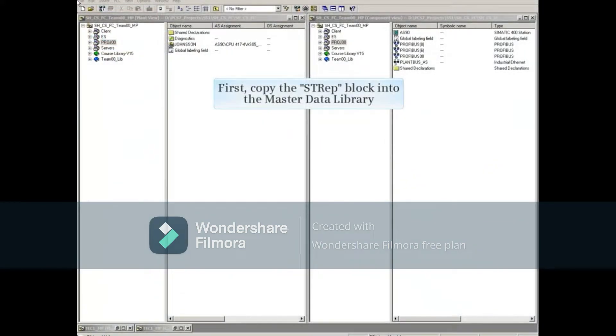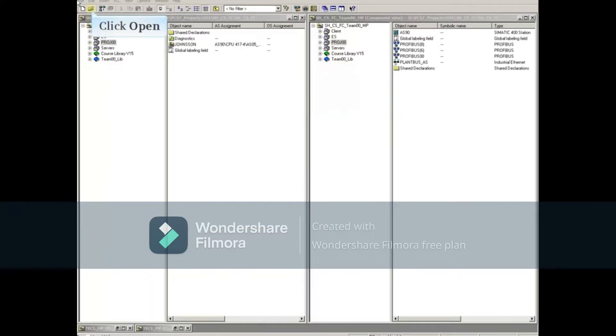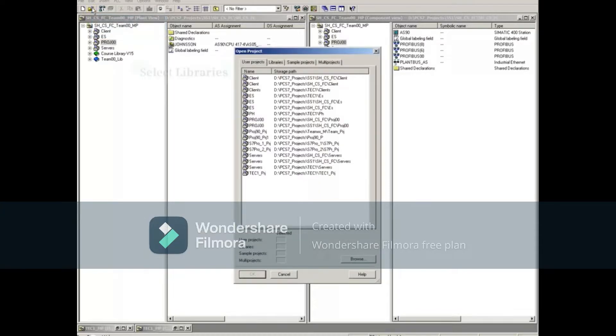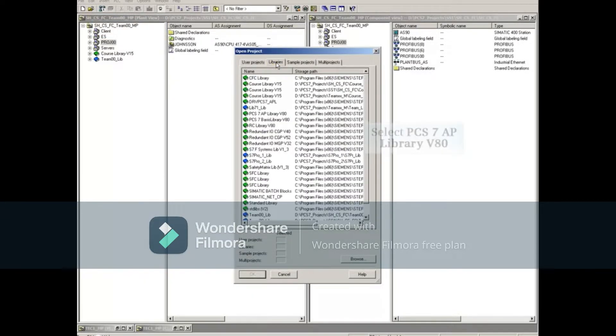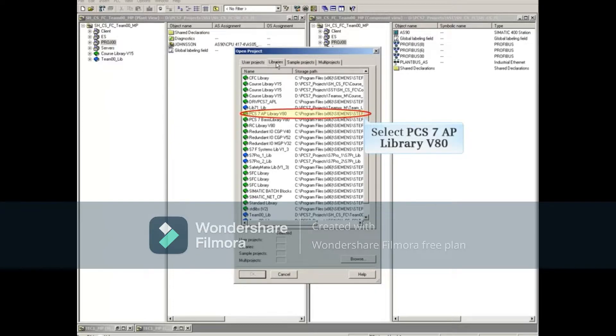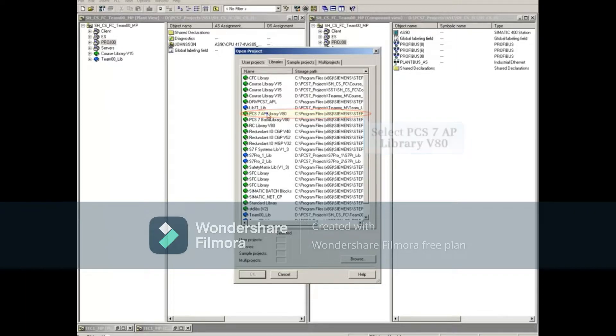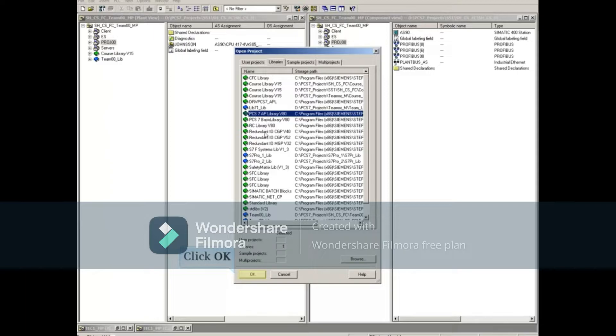First, we need to get a copy of the STREP block into our master data library. We do this by clicking the Open button on Somatic Managers menu, selecting the Libraries tab, and then selecting PCS7AP Library version 8.0. Click OK to open this library project.